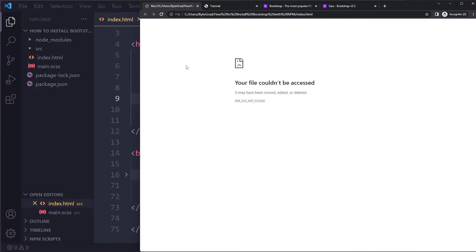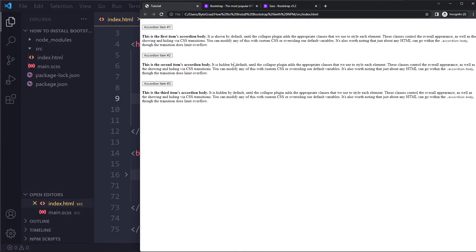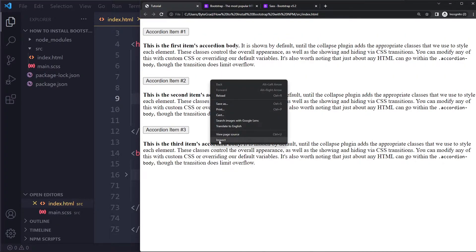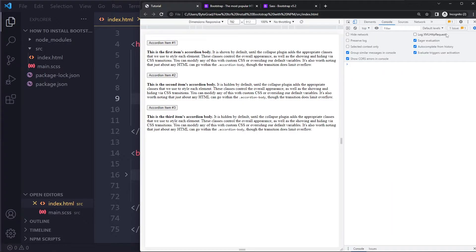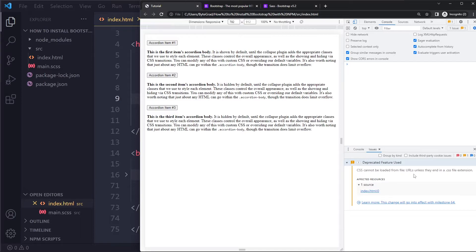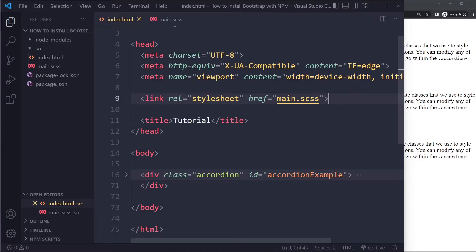We can see the accordion is still not styled properly, and the browser shows a warning: CSS cannot be loaded unless the file ends in a .css extension. We need to compile the SASS into a normal CSS file, and then link to that CSS file as we normally would.